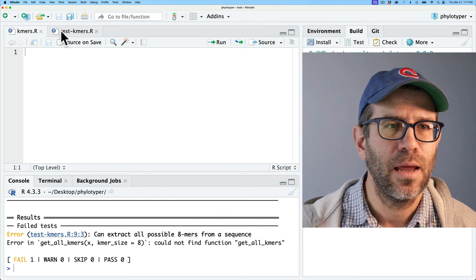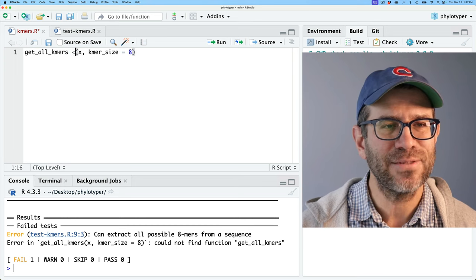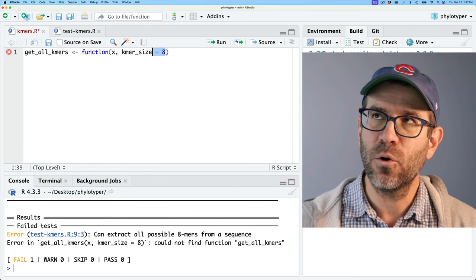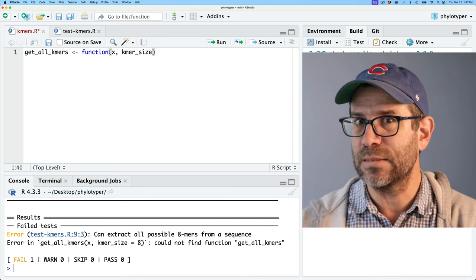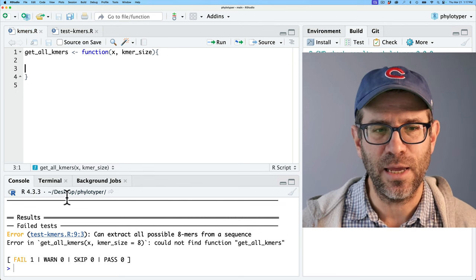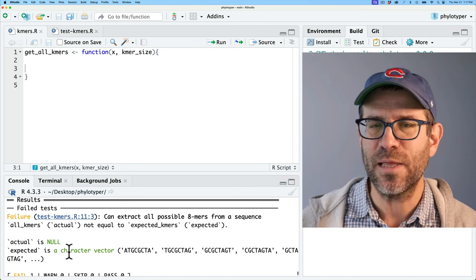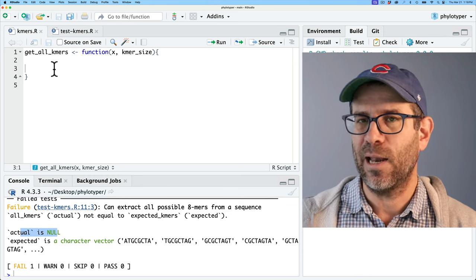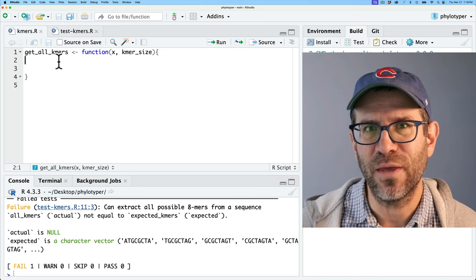I could leave kmer_size with a default of 8 right here, but I'm going to take that out since we might want to test different kmer sizes. We've now defined get_all_kmers — it doesn't do anything yet, but we've got a body. Running test now, it no longer gives me the 'can't find function' error, but it says the actual is null — the function is outputting nothing. So we need to do the hard work of getting all the k-mers.